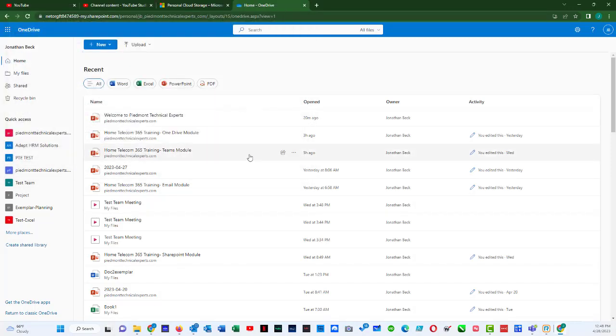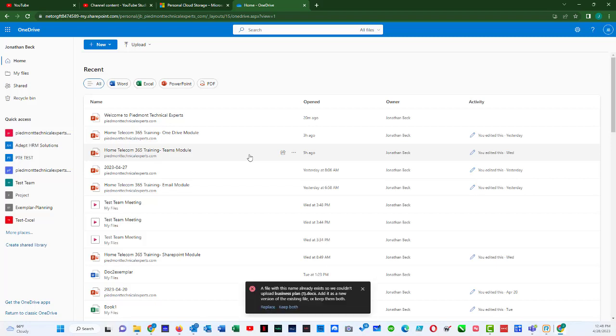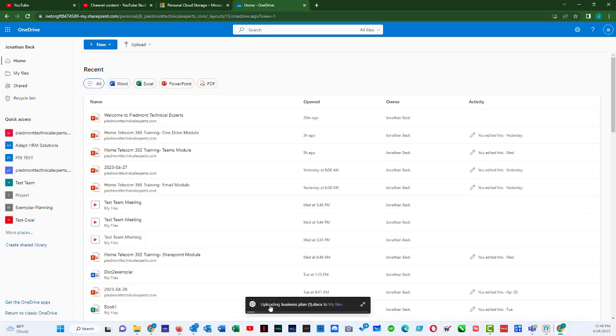and it's going to start to upload business plan with a one in parentheses, and it's going to say that a file with this name already exists, so we couldn't upload it, and I would say replace, and it's going to overwrite it.